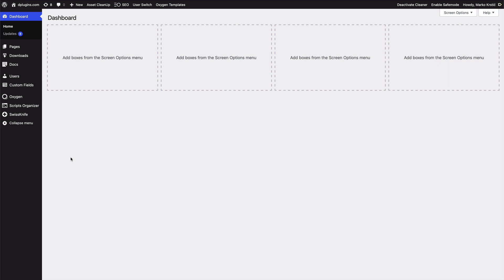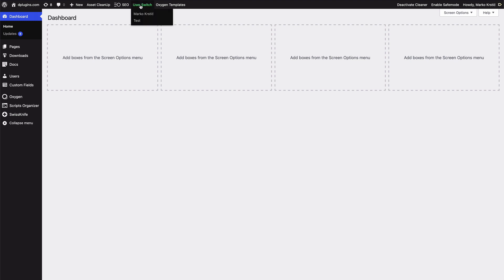You'll see how powerful it is, and you probably thinking okay but I can hide this with just the PHP or with the CSS. Yes, but our plugin is working per user, and for example I created one more user here as test user.